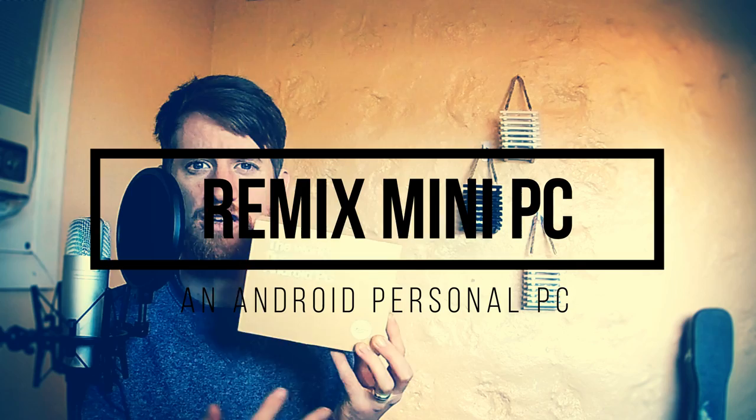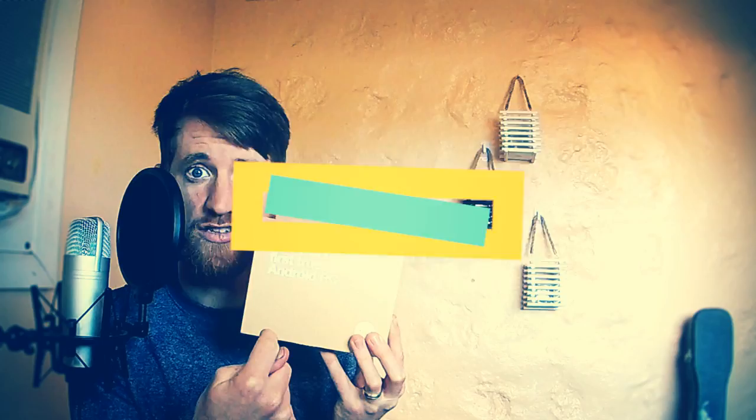It's the Remix Mini PC and I got this a couple of weeks ago. I've been using it for a couple of weeks. It is incredible. So check it out now on Beertech. Let's see if it's any good.